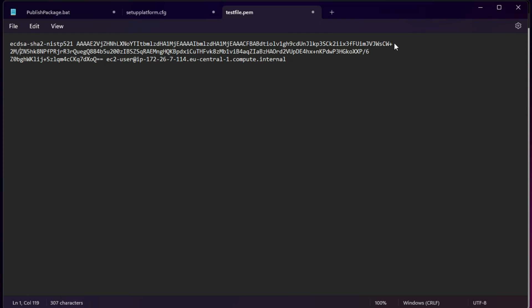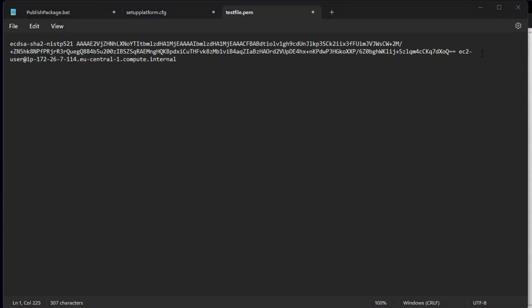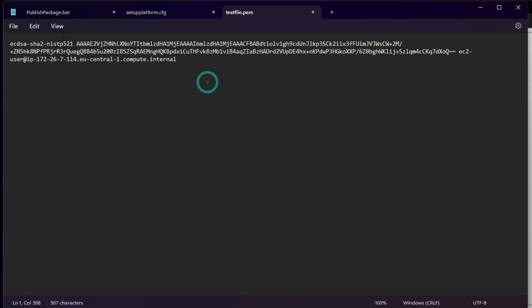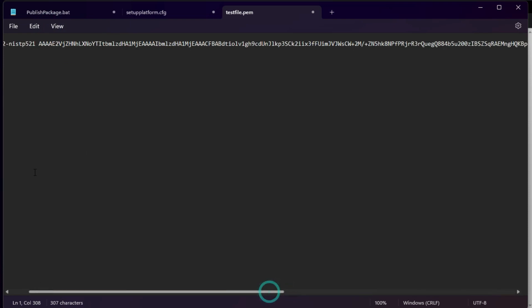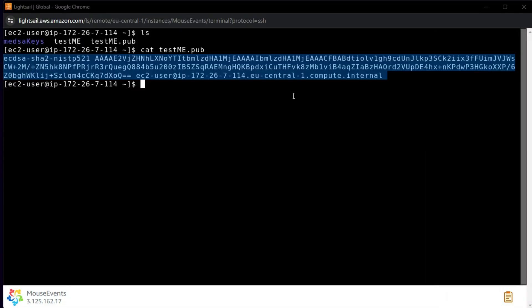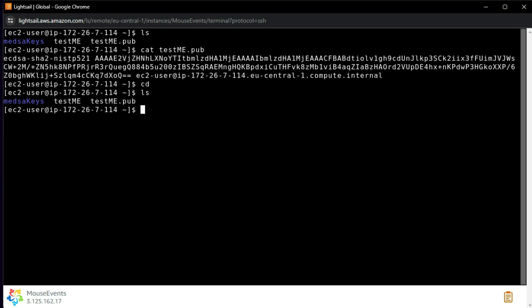What I am doing here is removing the line breaks to make the public key a single continuous line. I go to the end of each line and remove the line breaks, ensuring everything is on the same line. Once I confirm it is a single line, I copy it.